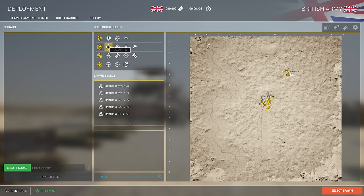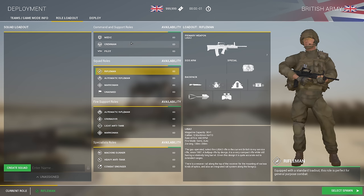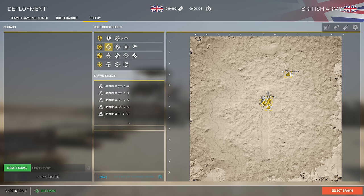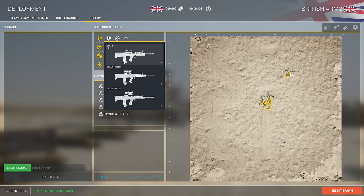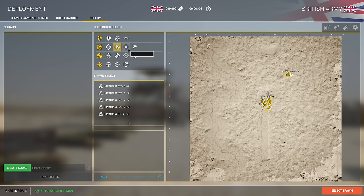After you pick the squad, you then will pick a role. You can pick a role directly or look at the role loadout screen. At the top are command, medic, and specialty roles. Some roles, when you click them, give you an option — for example, rifleman gives you an option of three: iron sight rifleman, SUSAT rifleman, and ACOG rifleman. Same thing with medic. Some classes just have options.